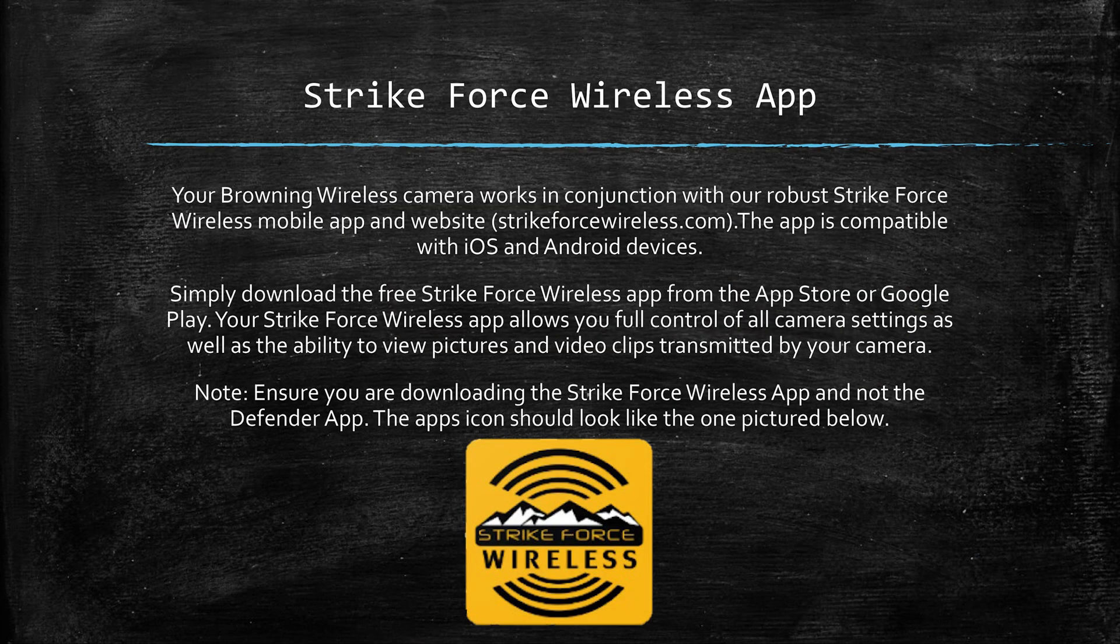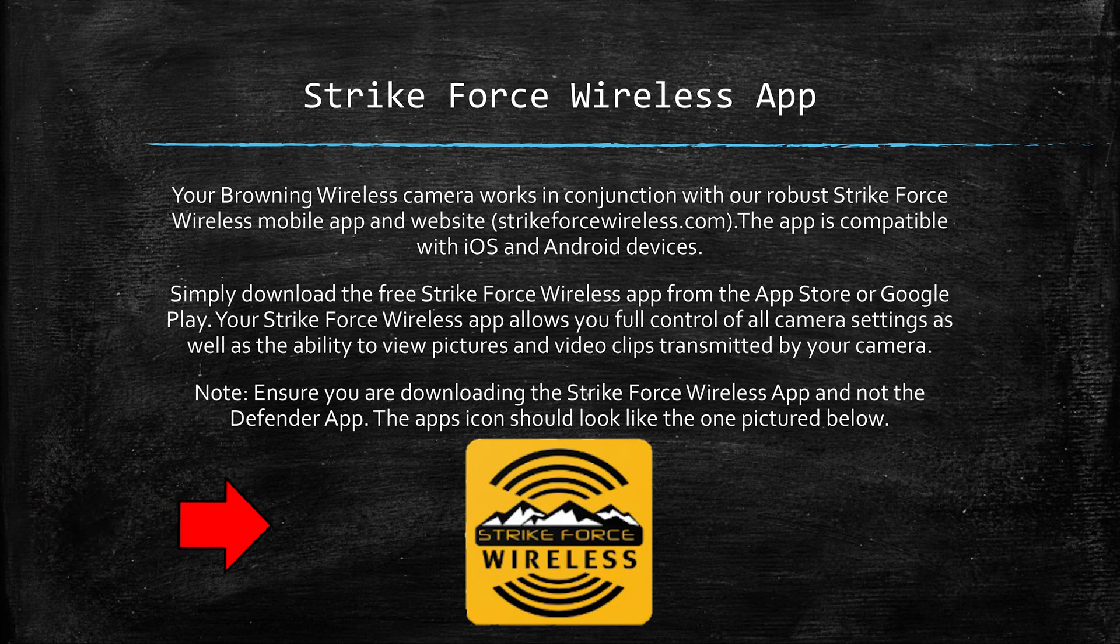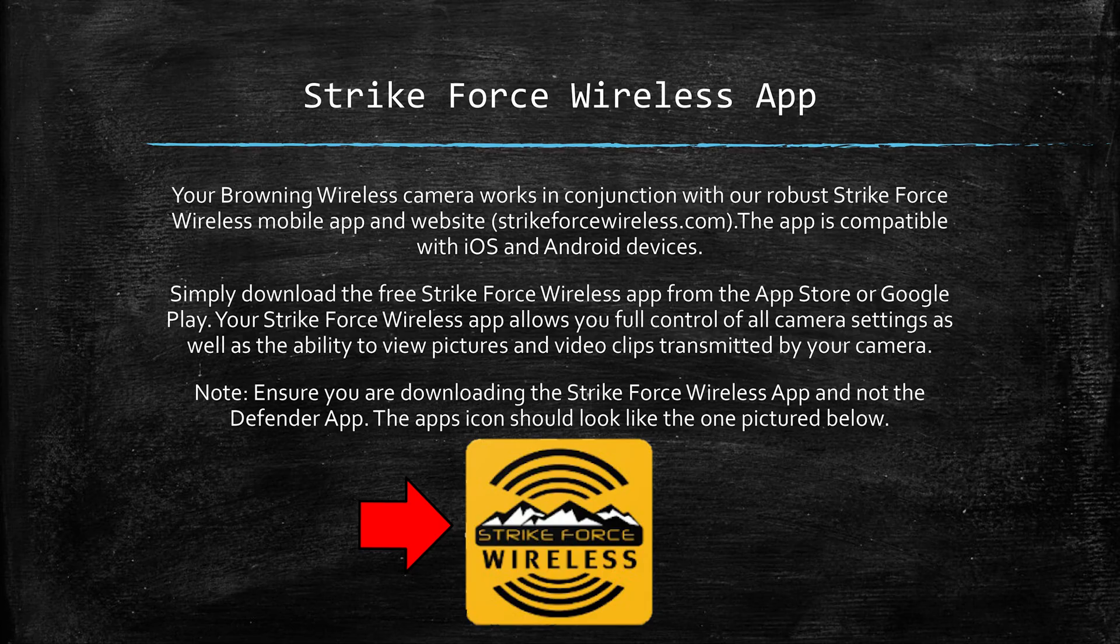As you can tell from the first slide, the name of our app is the Strikeforce wireless app and it is compatible with both Apple and Android devices. Simply go to either the App Store or Google Play to download the free app. As a side note, to make sure you download the correct app, make sure the icon matches the Strikeforce wireless app you see on your screen.